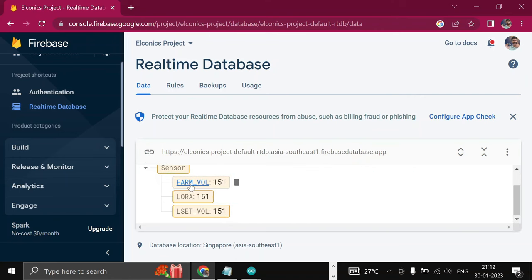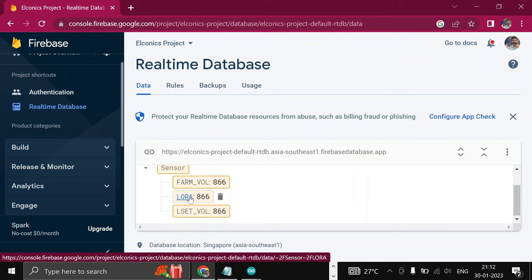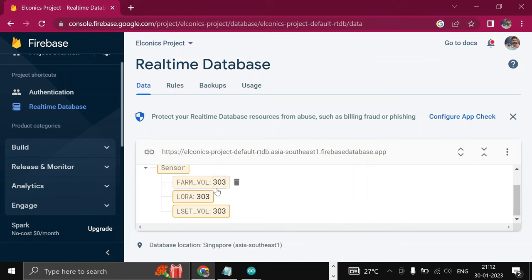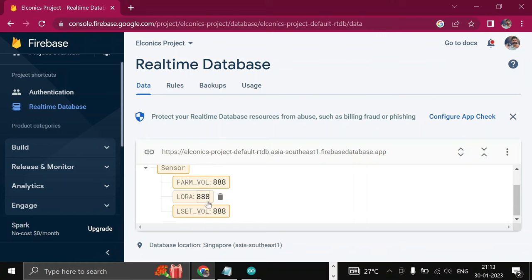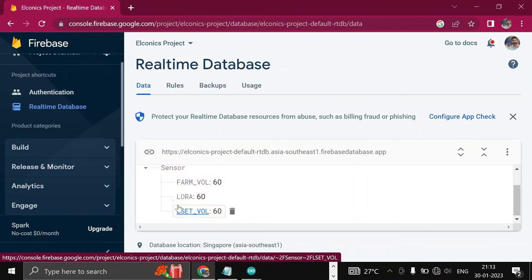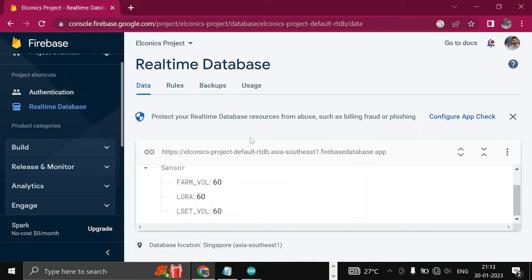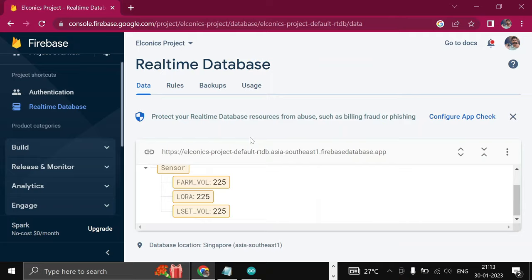First key is Farm Volume, second key is Laura, third key is Lset Wall. In these three keys, we are sending the same data, that is random values. In this way, we are successfully able to send data to our cloud, which is Firebase. Now in the next part, we'll see how to fetch this data and make our own web app. Thanks for watching this video.